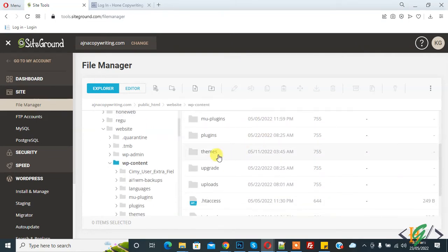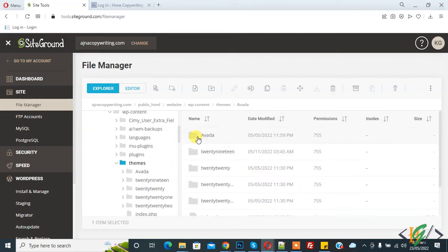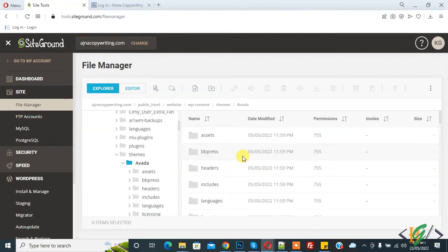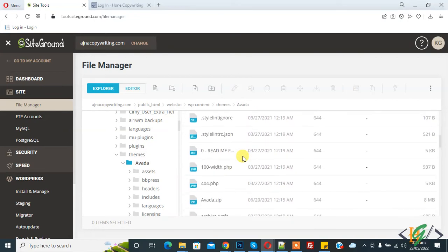And now theme. Avada theme we are using. Now find function.php file in theme.